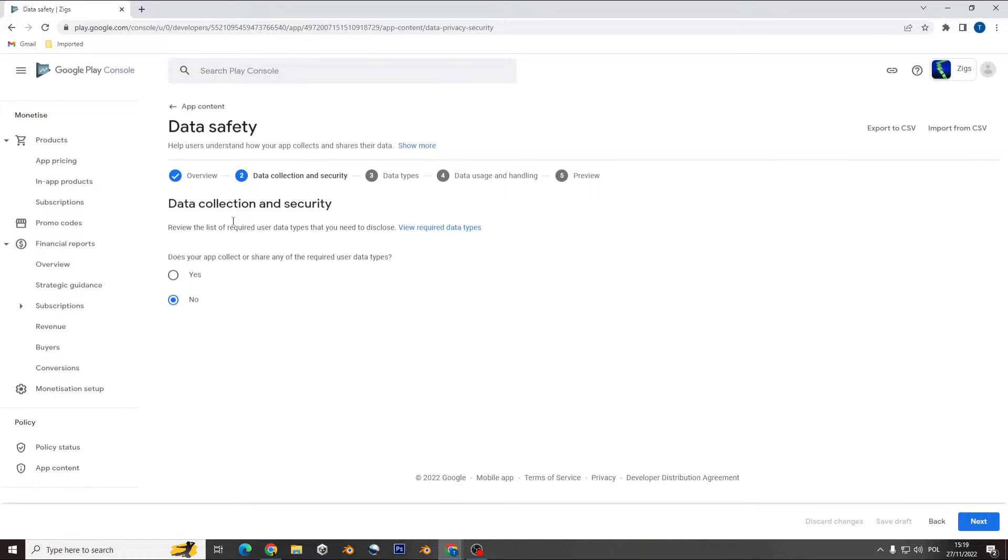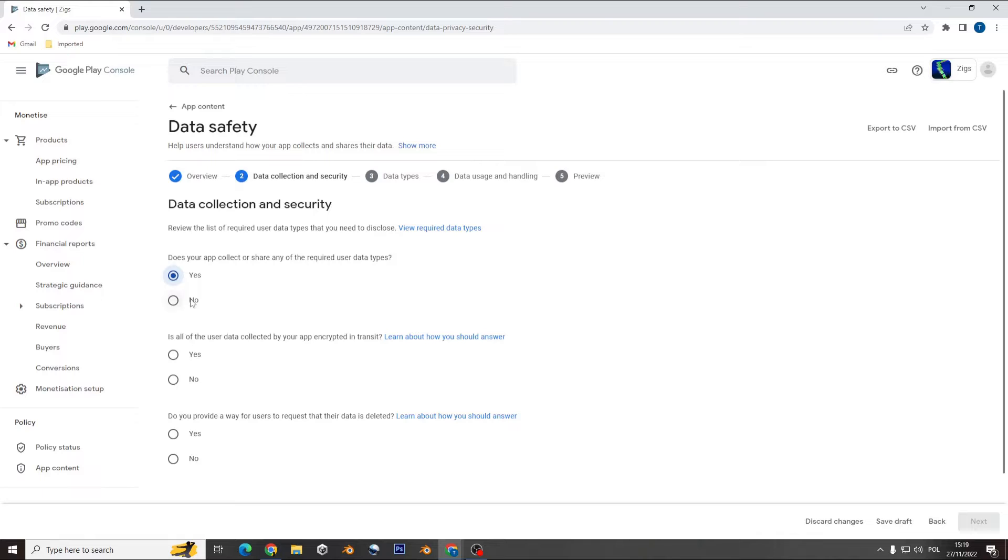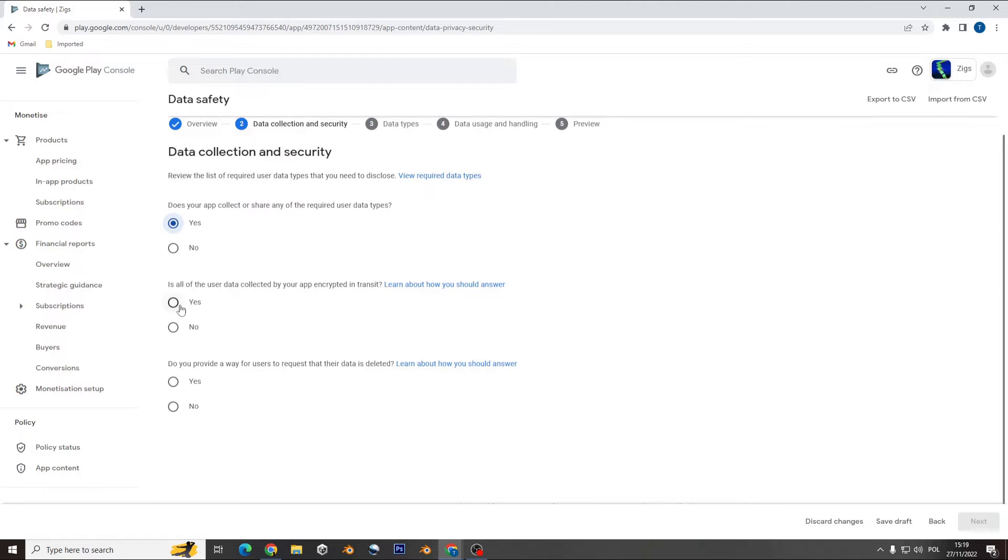I updated like collection and sharing of required user data type. It's not required. So if you use Unity ads, you need to check that as yes, and other questions need to answer yes as well.